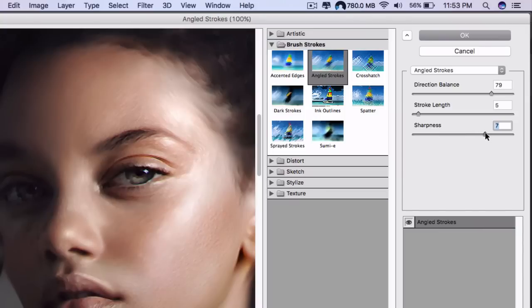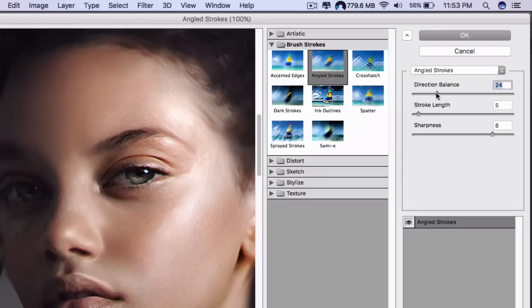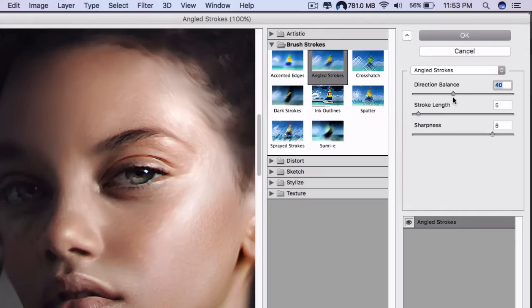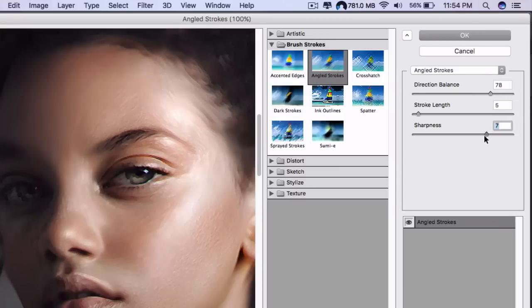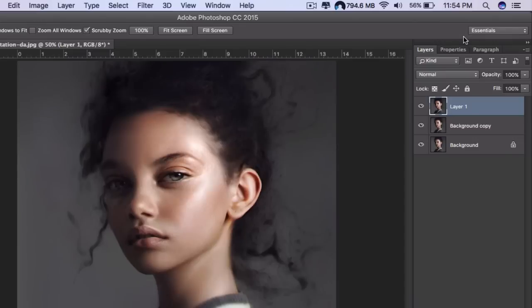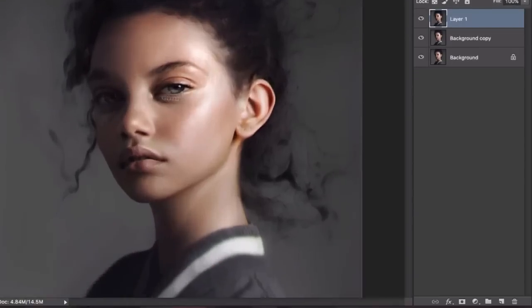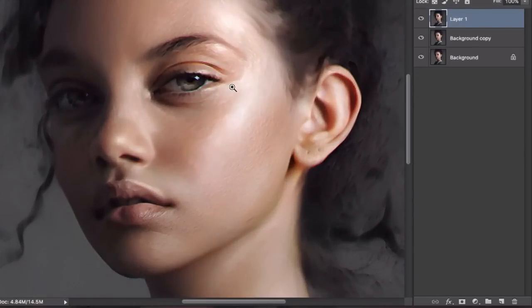Then the sharpness is what you're going to play with. If you want it super sharp, I would say like eight is all right. Then you set up the direction balance to see if you want the strokes to go only one way or different ways. Once you're happy with how it looks, I'm going to take the sharpness a little down, I don't want it too sharp.